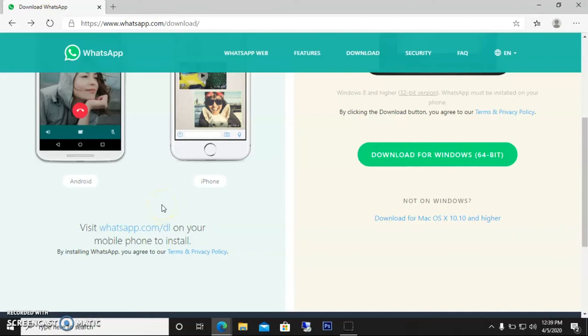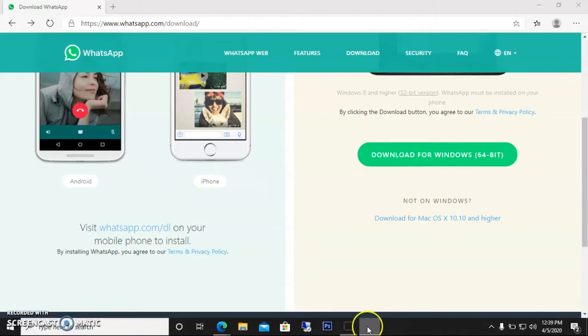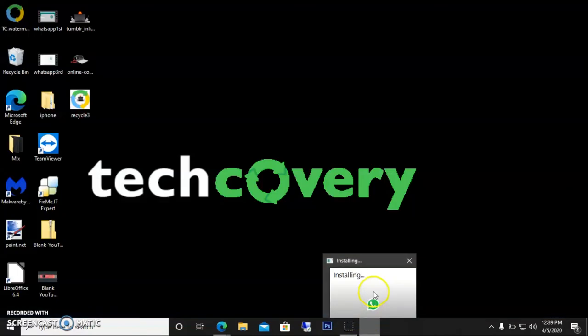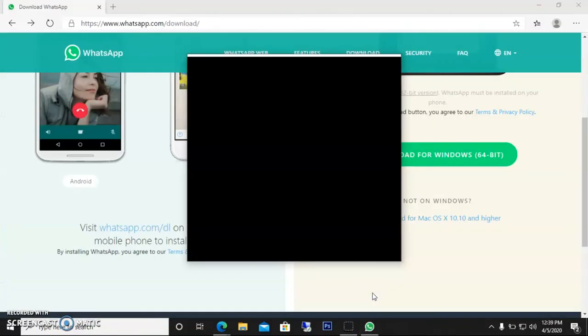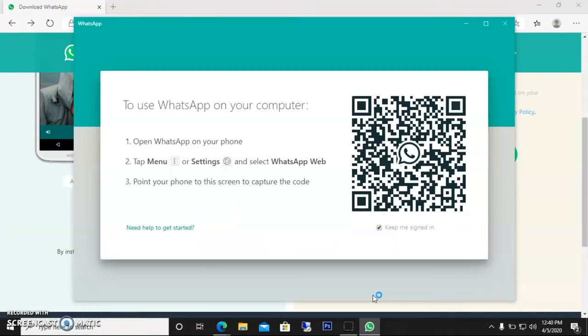It'll help you a lot. It's installing now—maybe it'll take a while. WhatsApp is taking time. Now there's a QR code here, and I'll show you guys in the video